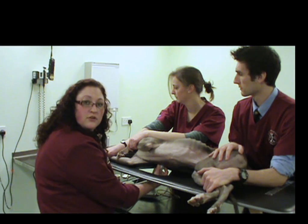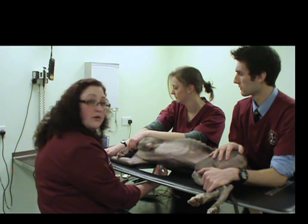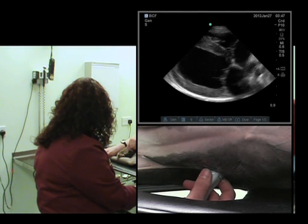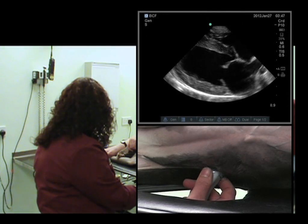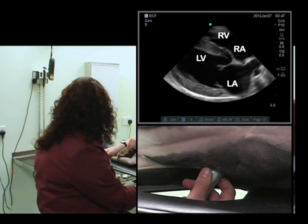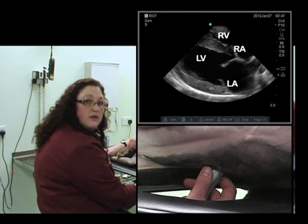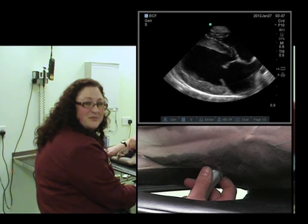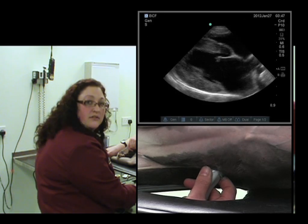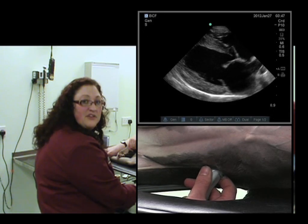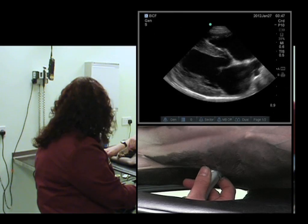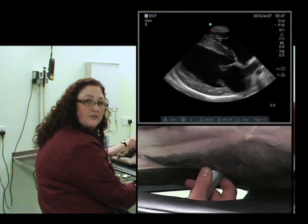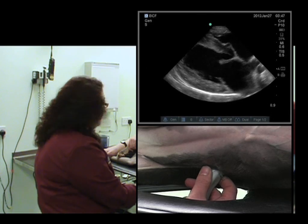What we need to obtain is our standard right parasternal 4-chamber view in the long axis, which we have there. What we need to do is just rotate our probe 10 to 15 degrees approximately in the anti-clockwise direction — or as I was taught, thumb to bum. This can give us a really good starting point to be able to find that outflow tract from the left ventricle.